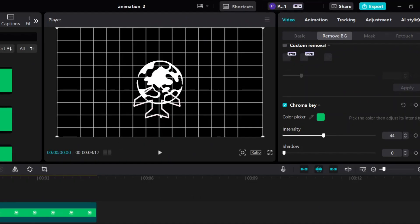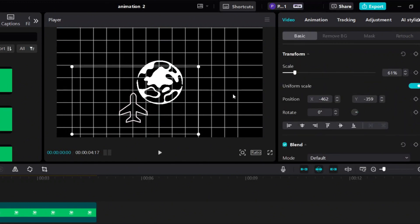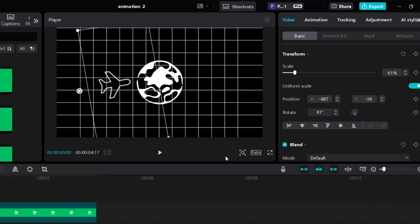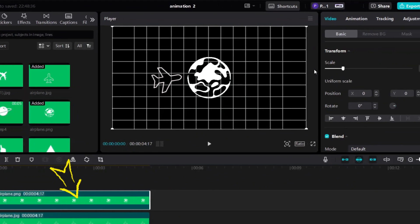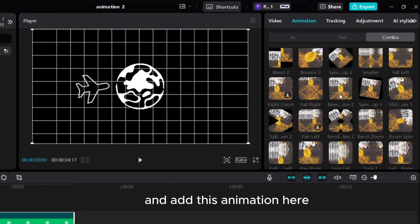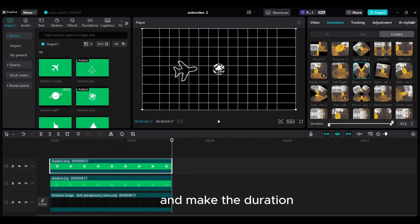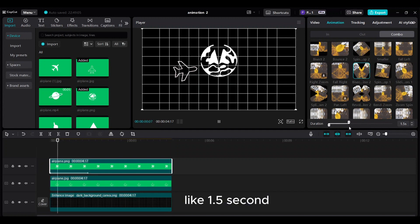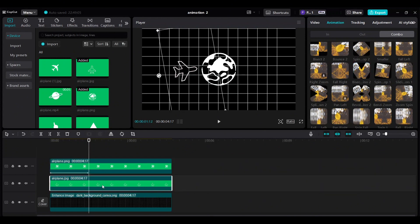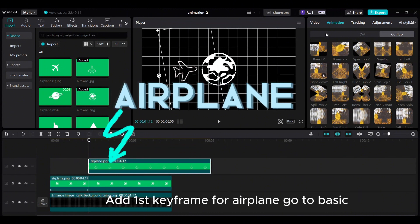Select the airplane clip and drag it all the way left. Decrease the scale to 61%. Drag the plane parallel to the globe and rotate the plane. Select the globe clip, go to Animation, choose Combo, and add this animation. Make the duration like 1.5 seconds. Move the playhead to the 1.5 second location. Move the plane layer up to the globe layer so the plane will appear after 1.5 seconds. Add the first keyframe for the airplane and go to Basic.